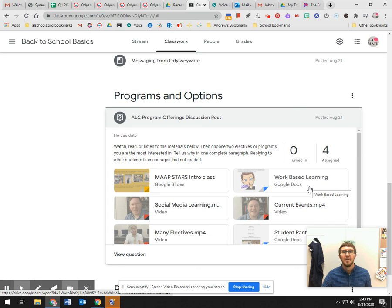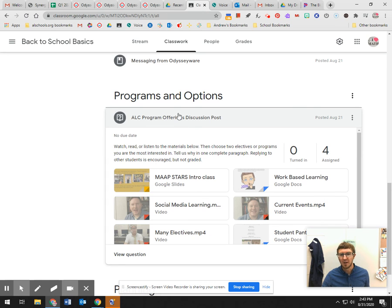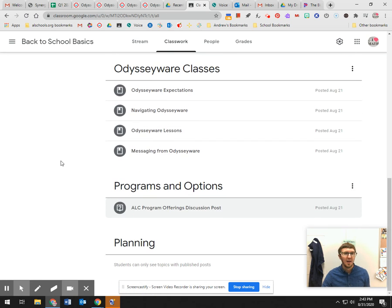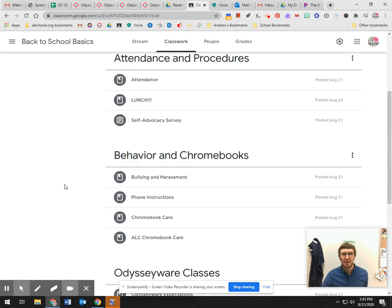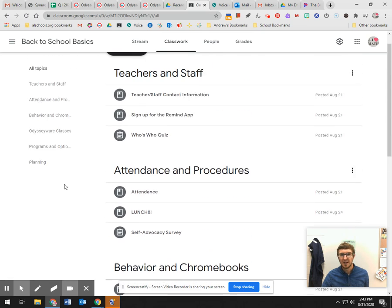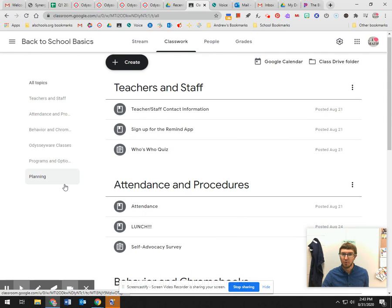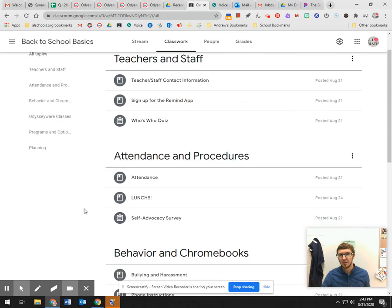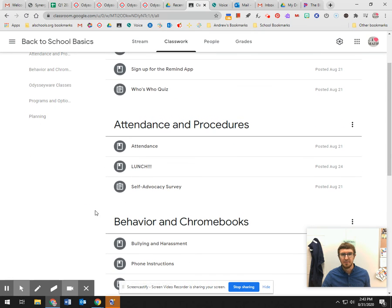Make sure you take a couple minutes and look at this. So that's your back-to-school basics class. Some of these are more important than others, but definitely take a look at some of those key pieces.